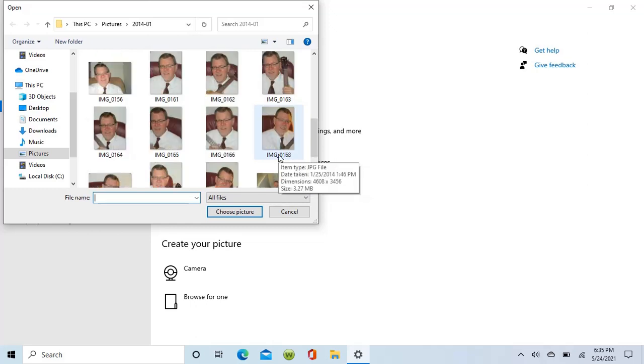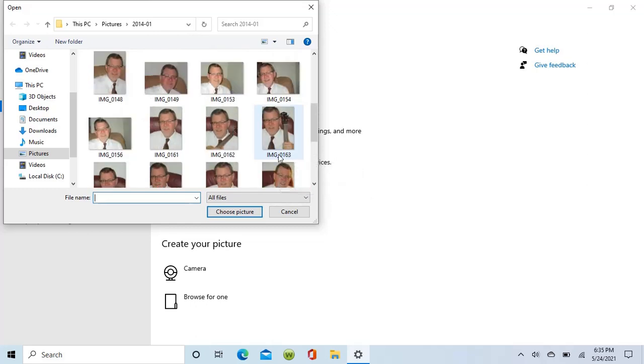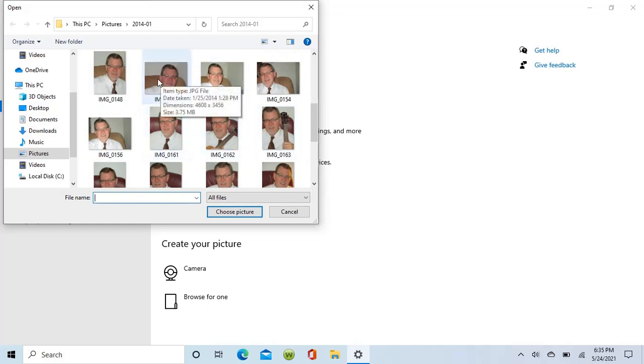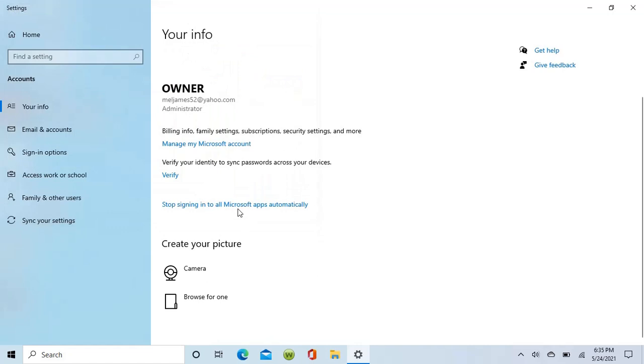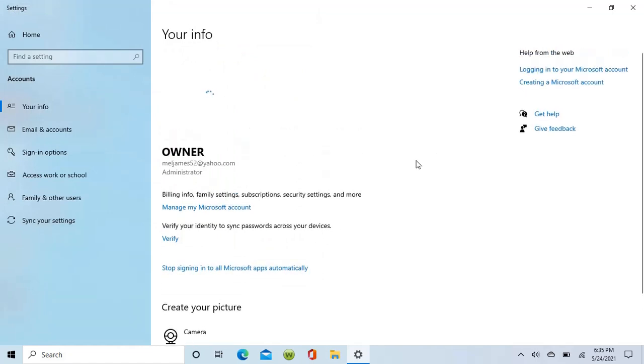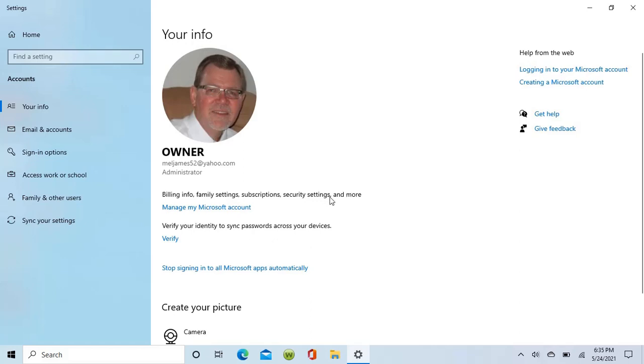Next time we will have a photo when I start the machine. Anyway, please subscribe, like, ring the bell, and hope you enjoyed the video. We will check you next time.